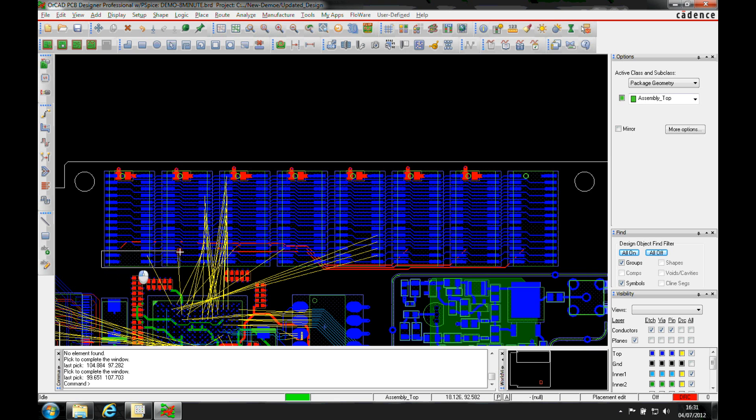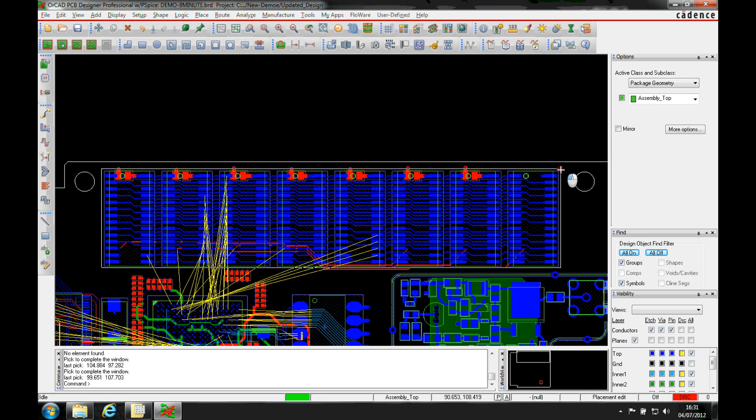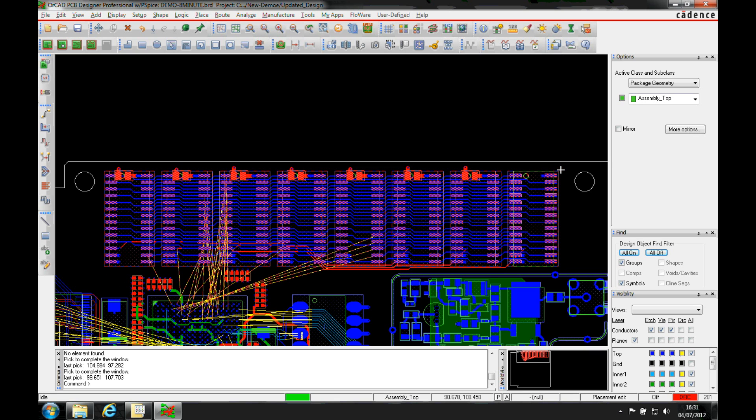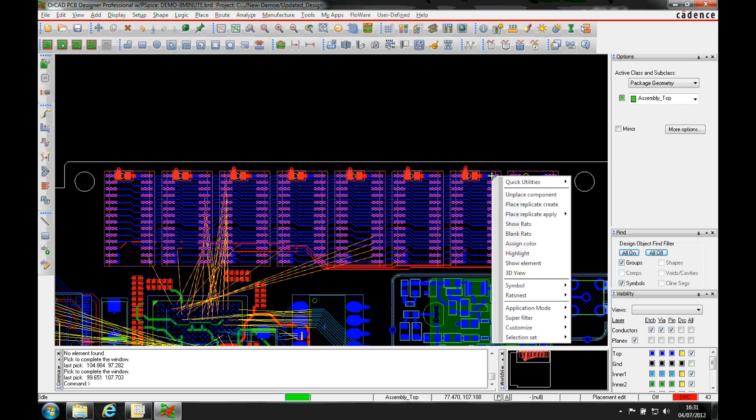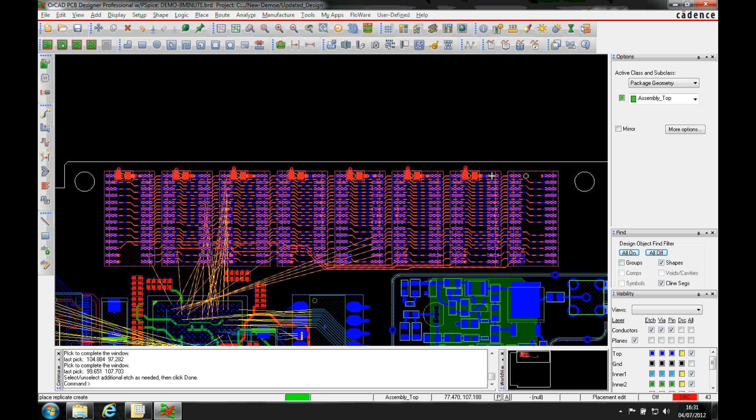I'll then window select all the components that I want to effectively create into a module. You can see all the components highlight. Hover over any one of them and then do a right mouse button, place, replicate, create.